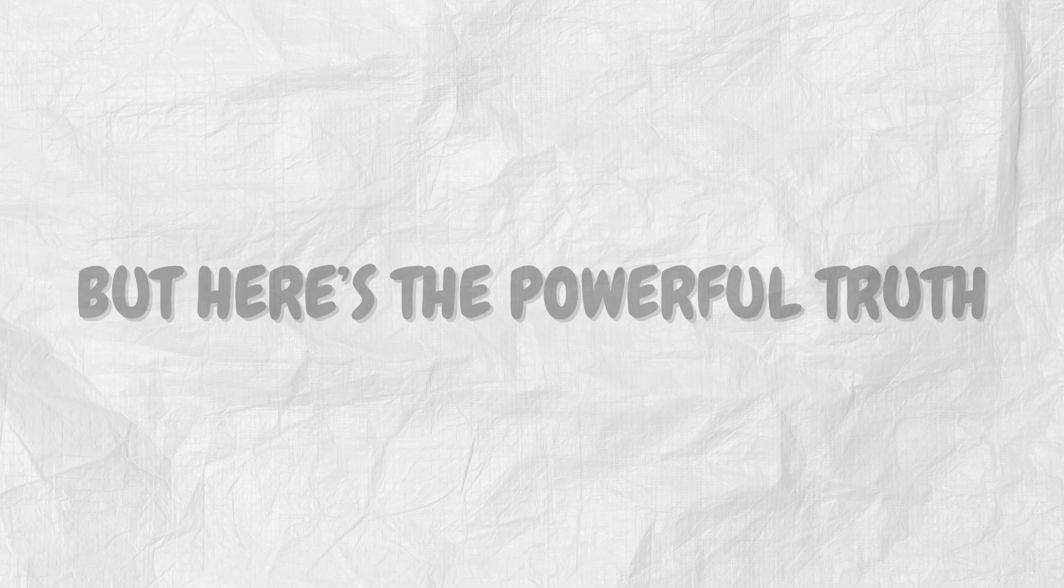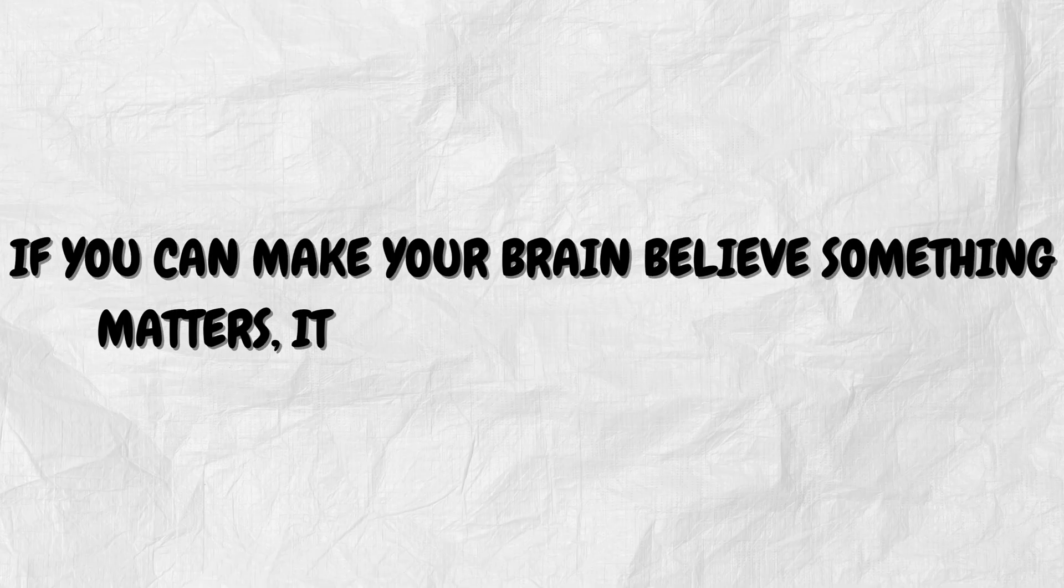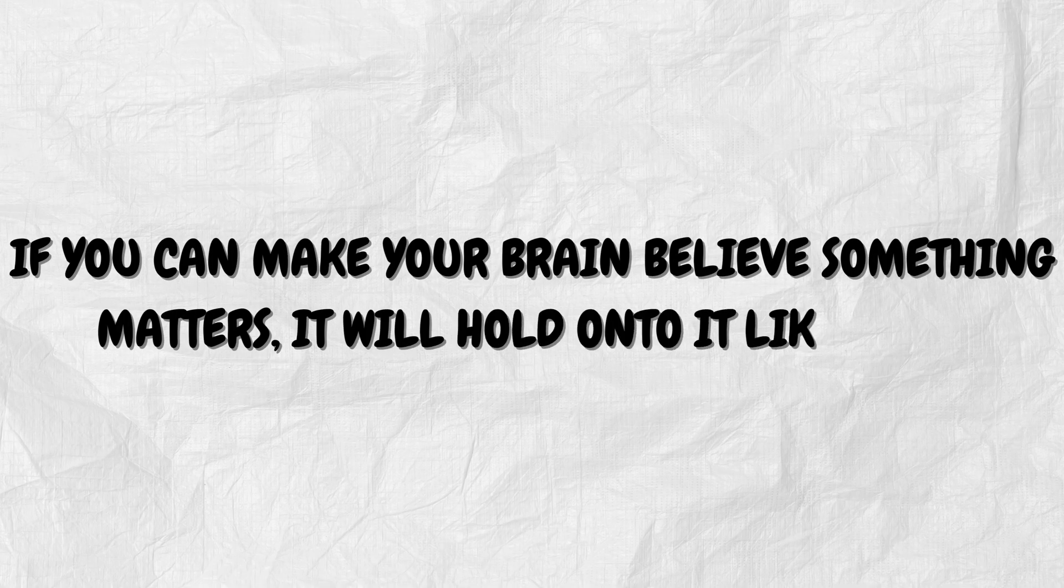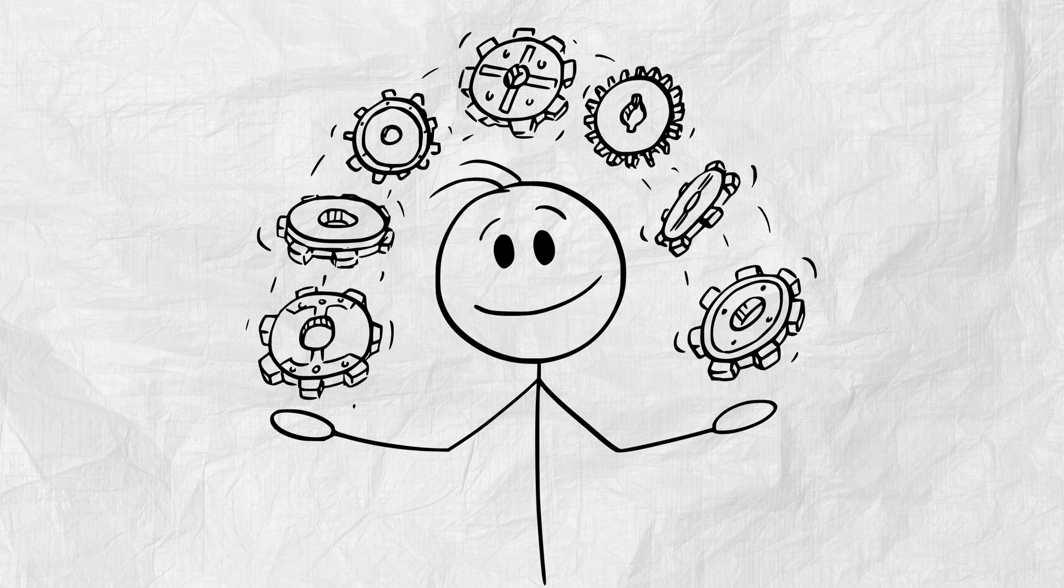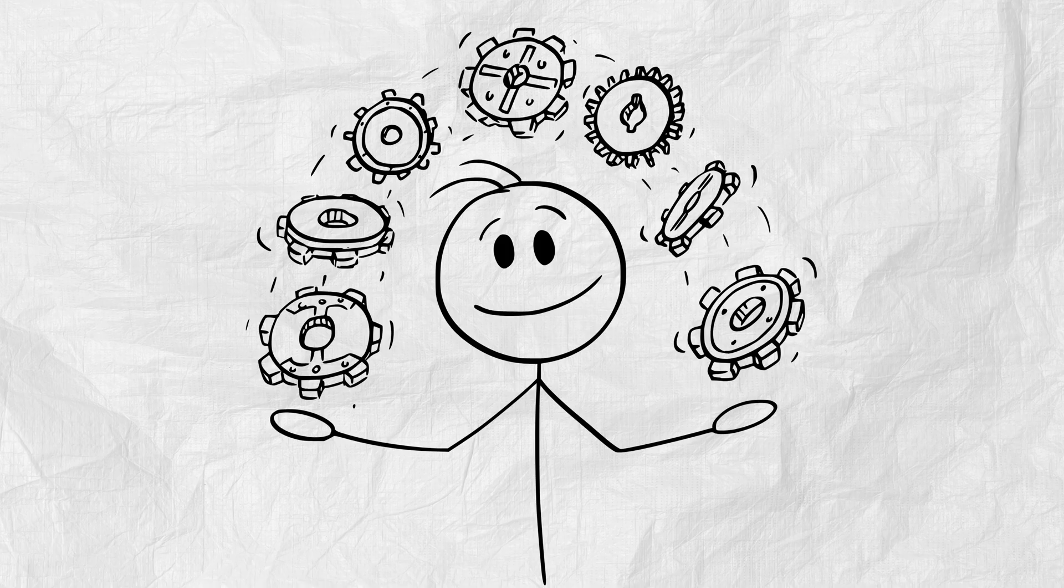But here's the powerful truth. If you can make your brain believe something matters, it will hold onto it like gold. And that's what we're going to do. Manipulate the system. Use the science of memory against itself. And build a mind that remembers everything you read.